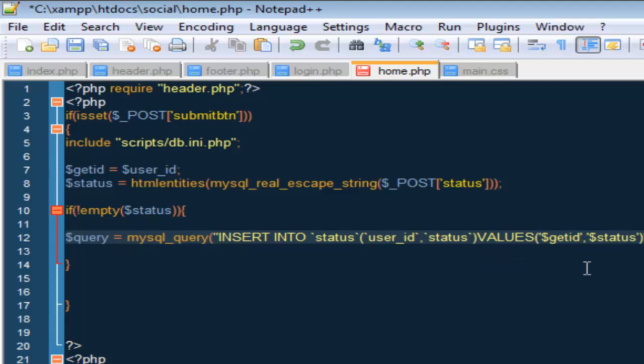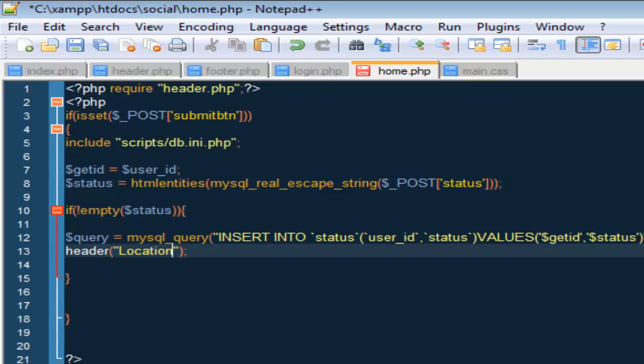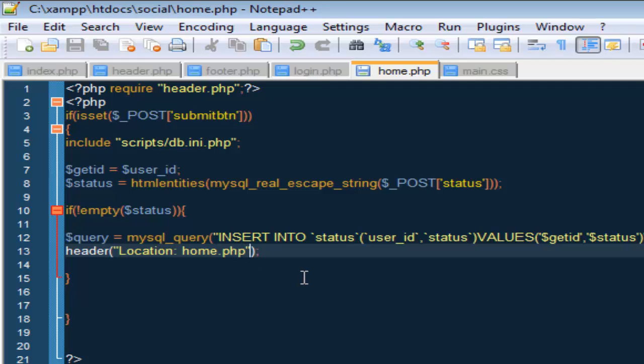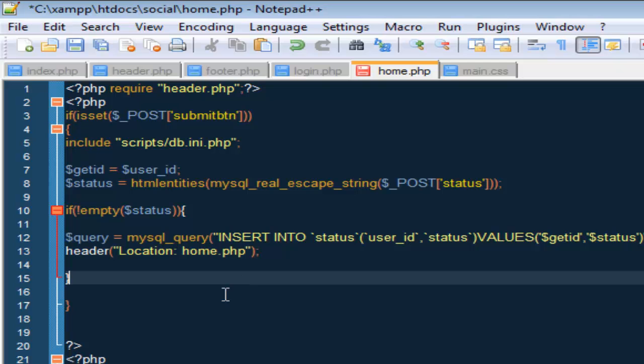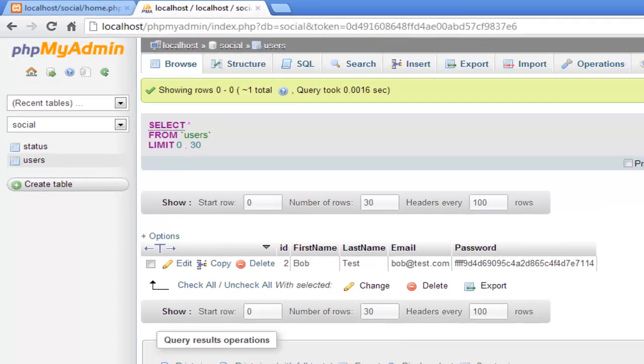And once we do that we want to do a header location home dot php. Let's save this and let's try it out.